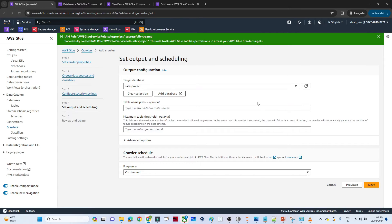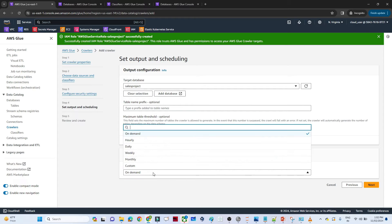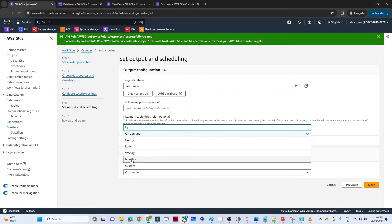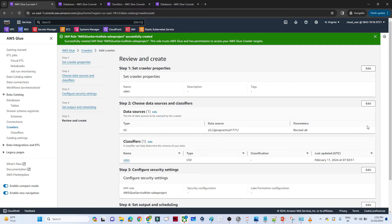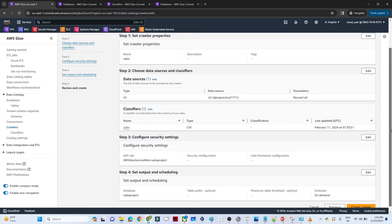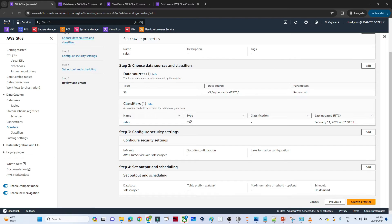You can also configure the crawler schedule. Options include hourly, daily, weekly, or monthly. For now, I'll select 'On demand', meaning we run the crawler manually. Click 'Next' and review the properties — the type is set to CSV — then click 'Create crawler'.